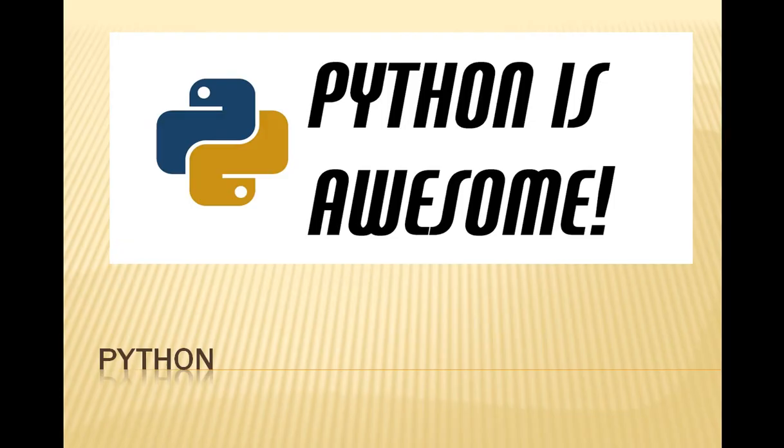Hello everyone and welcome to this series of tutorials. I'm going to be teaching you guys how to work with Python language.